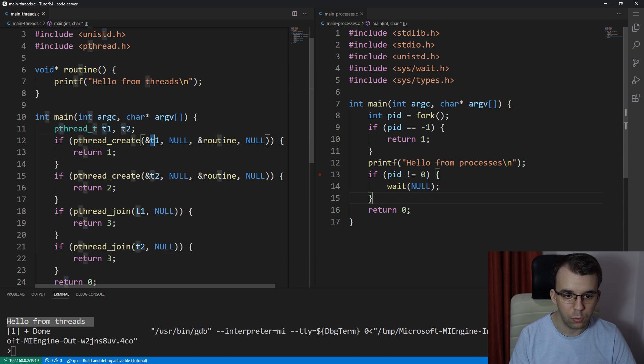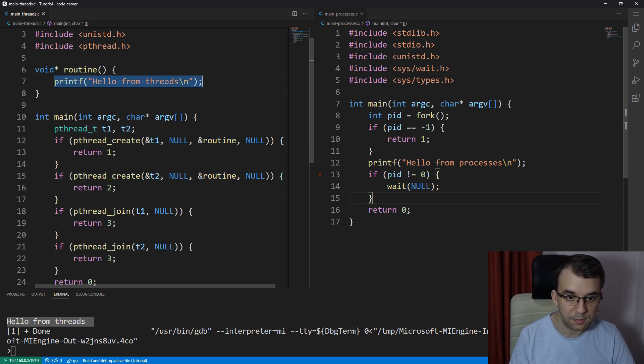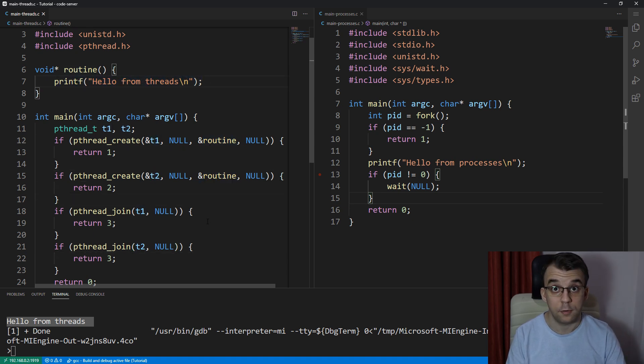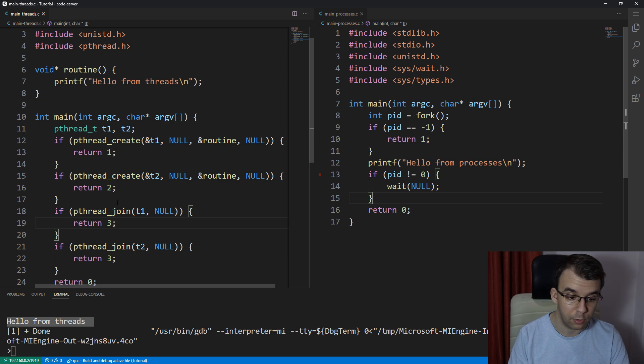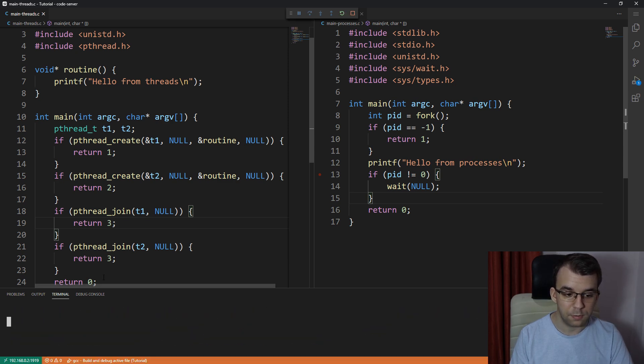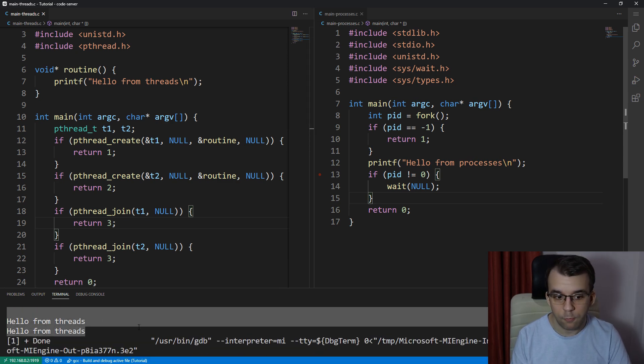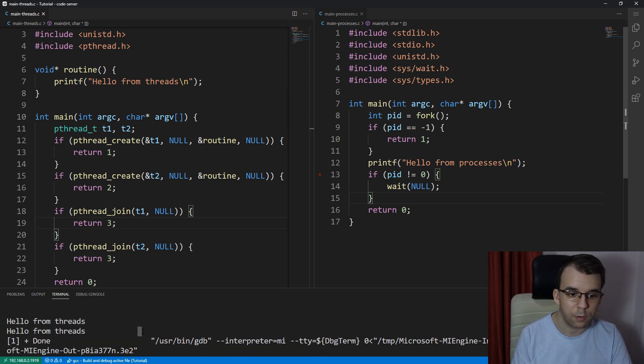So we're creating again, two threads. They both call routine. And we should see this message printed twice on the terminal. So now if I try to launch this, you will notice we get this twice. Fair enough. So that works.